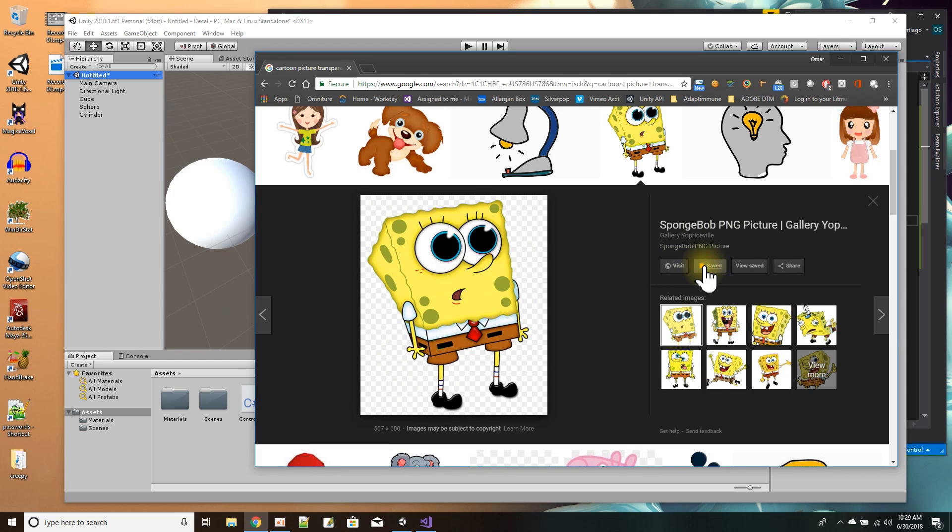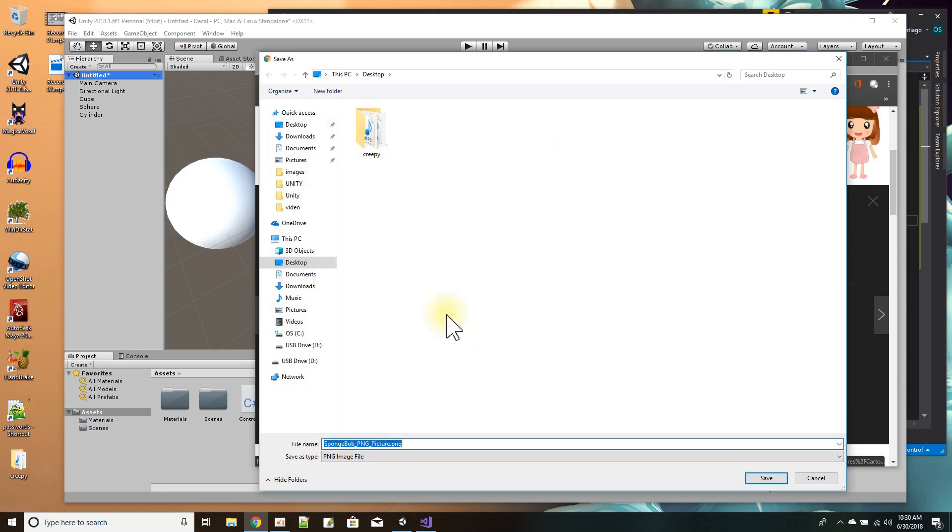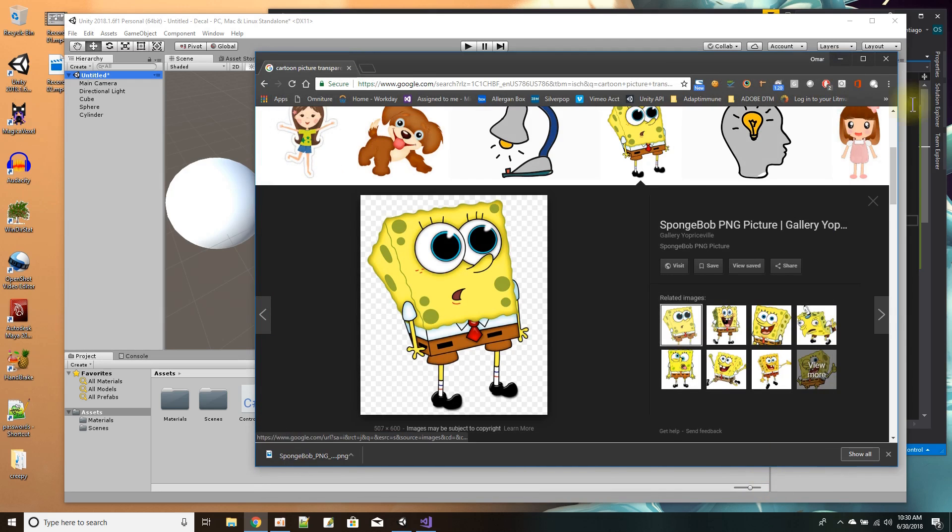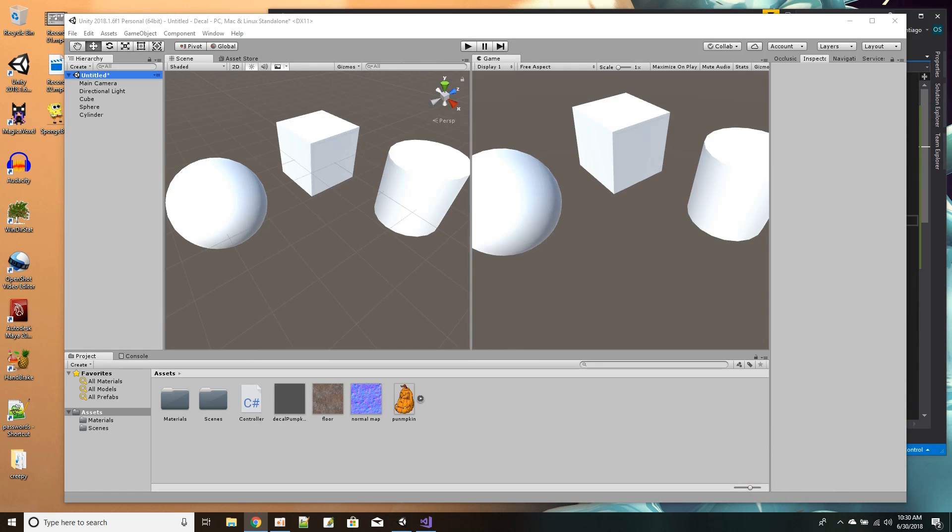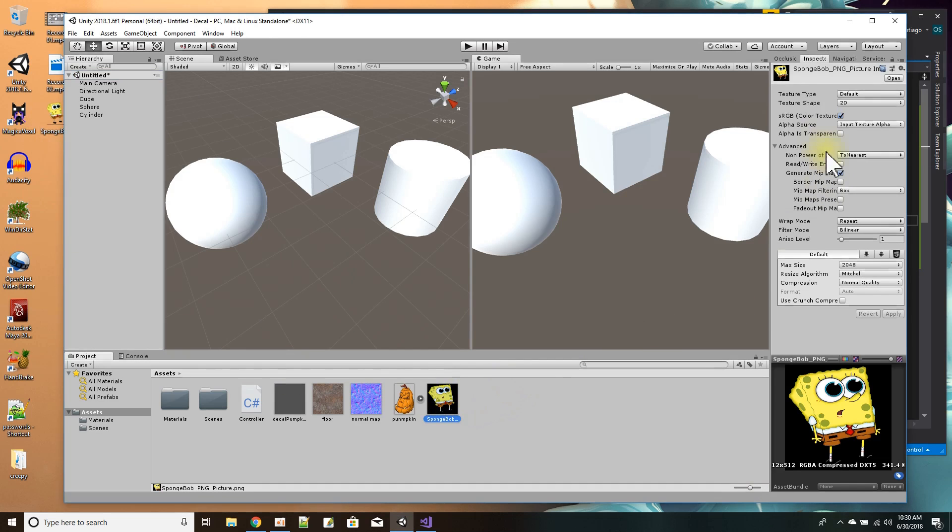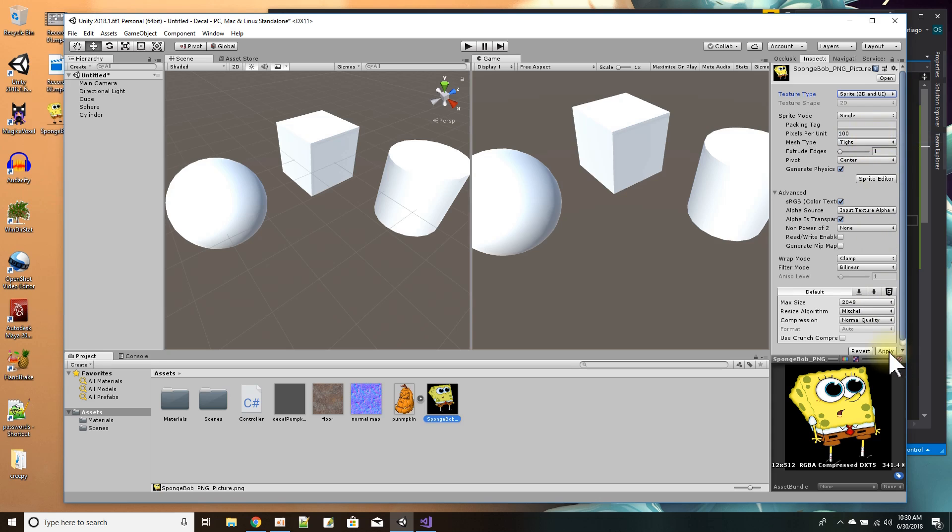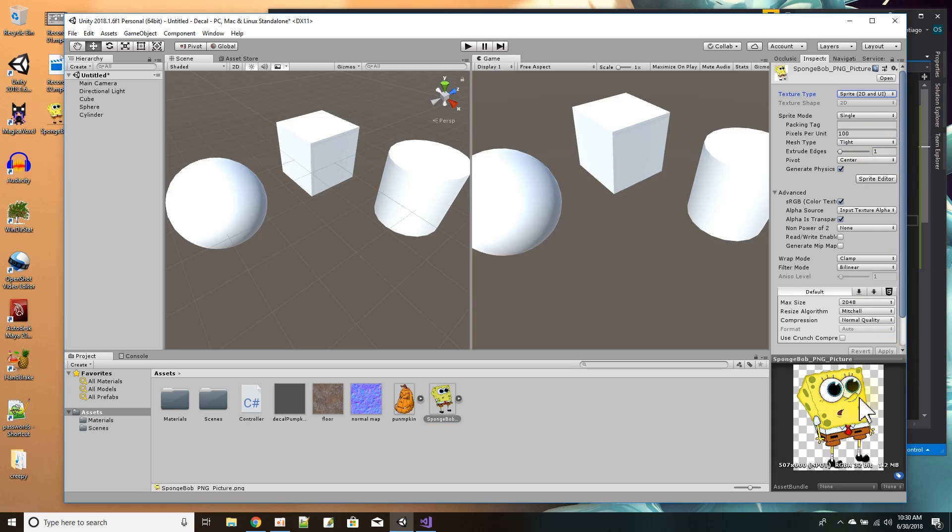I'm just going to save that to my desktop. Save as, go to my desktop, SpongeBob picture. Here he is on my desktop, I'll drag and drop him into my project. First thing I have to do is change the image to a sprite and press apply. There you go, you got the transparency.